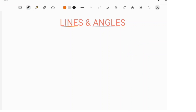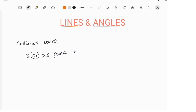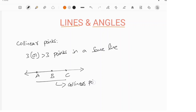The next topic is collinear points. If 3 or more than 3 points lie in the same line, they are called collinear points. Here is an example: point A, point B, and point C lie on the same line, and these points are also known as collinear points.